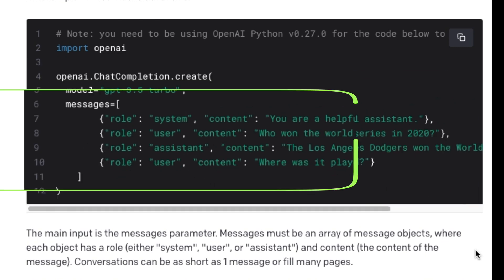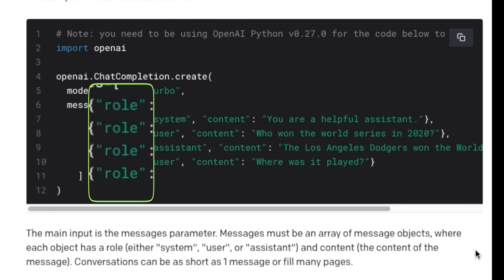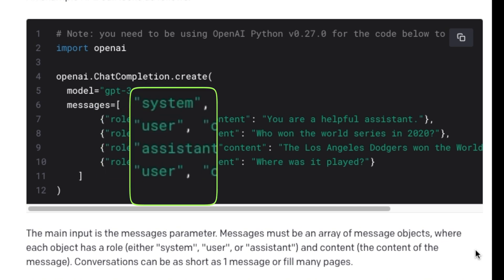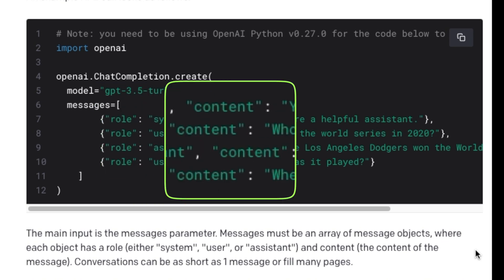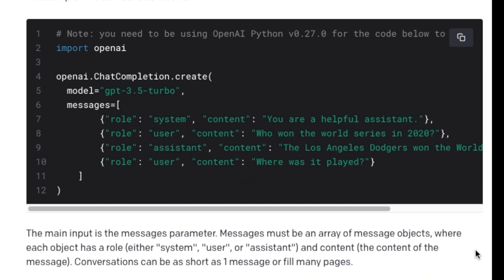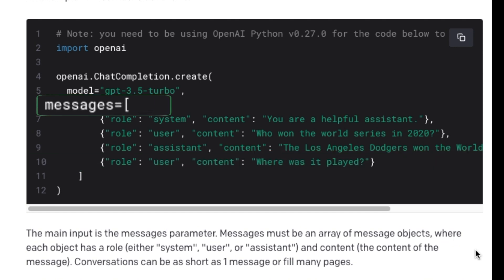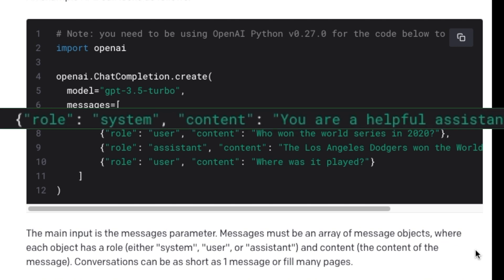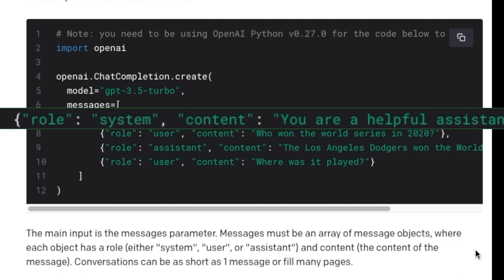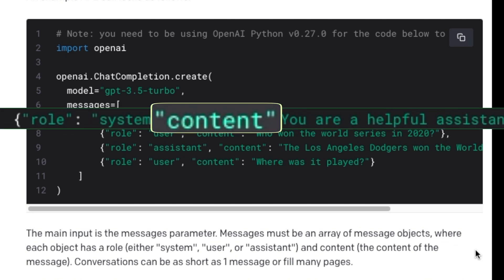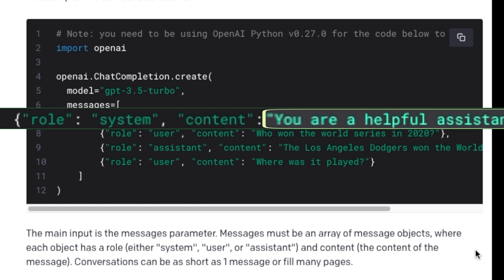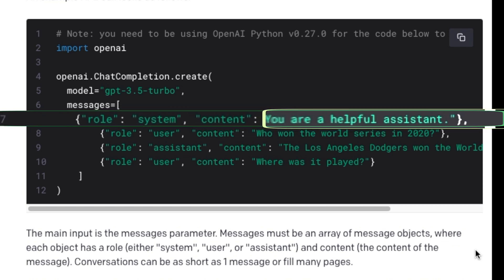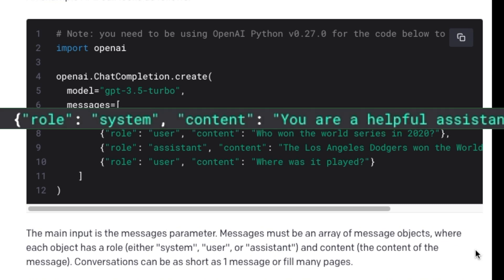Each element in the list is a Python dictionary object that has a role key and value pair and a content key and value pair. All keys and values are strings. The last element of this messages list will contain my latest question. The first element of the messages parameter is generally a system role, where as the content, we are telling the model that it is a helpful assistant.